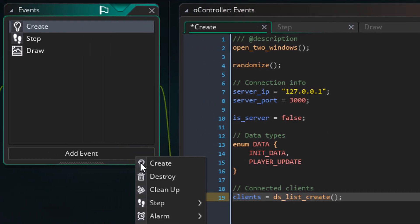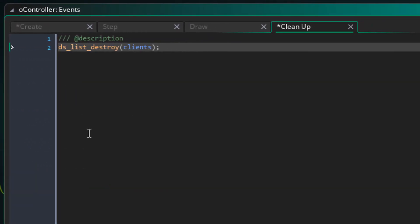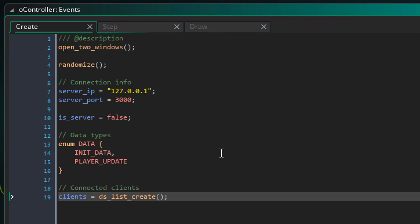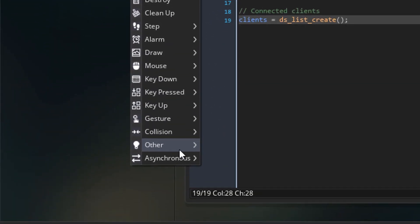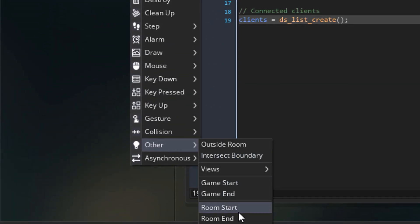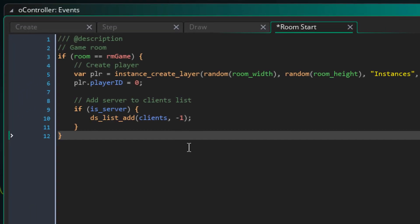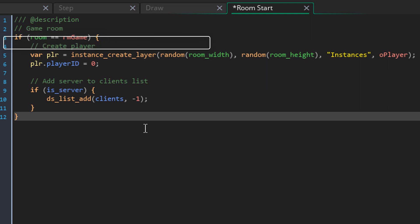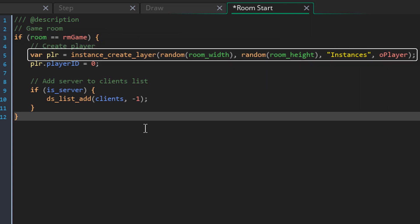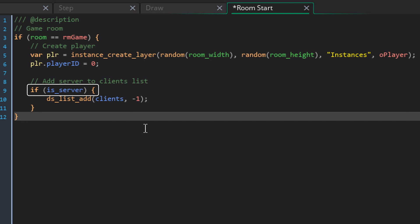Now I'll add the cleanup event and add this here. This will delete the clients list on cleanup. Now I'm gonna add the room start event. This code only runs if the current room is the game room. So it will run when the game room starts. This creates a player instance at a random position. Then this sets that instance's player ID to 0. So this is a local player. And if this player is the server, it adds itself to the clients list as minus 1.